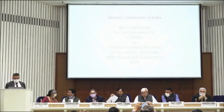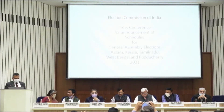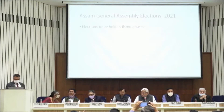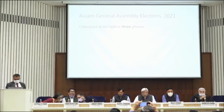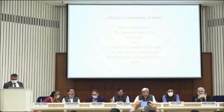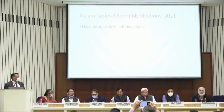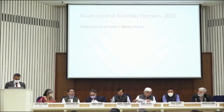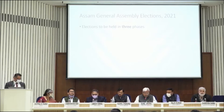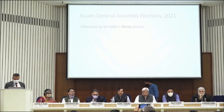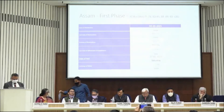I'll start with Assam General Assembly Elections 2021. Elections shall be held in three phases. First phase: issue of notification, 2nd March.